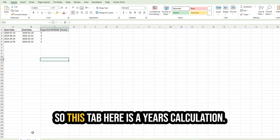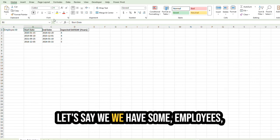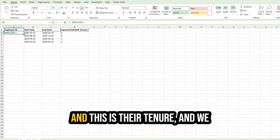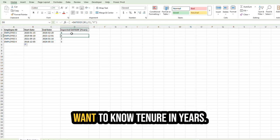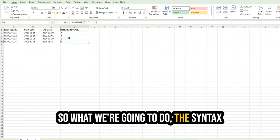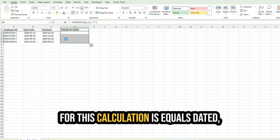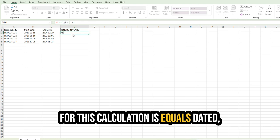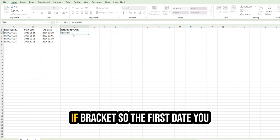So this tab here is a years calculation. Let's say we have some employees and this is their tenure, and we want to know tenure in years. So what we're going to do,